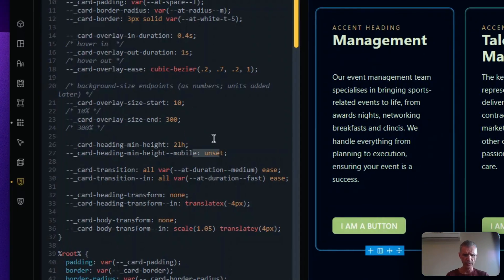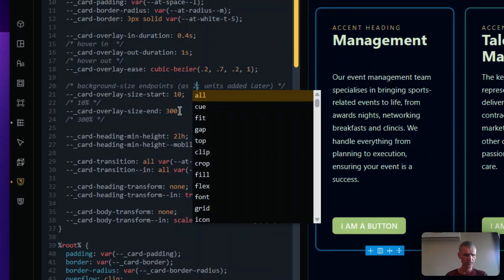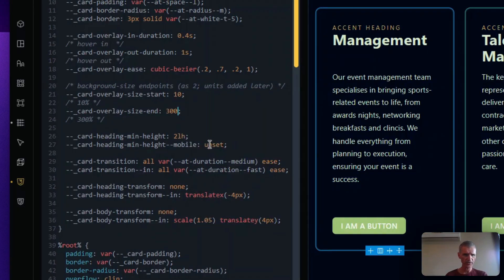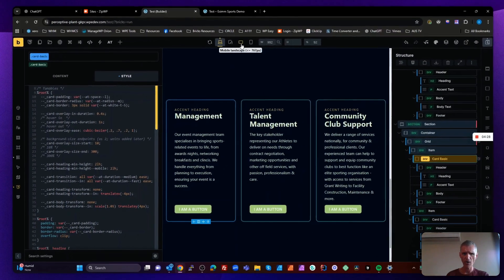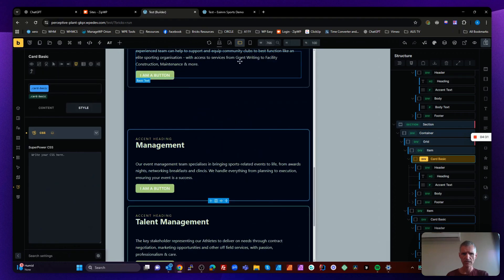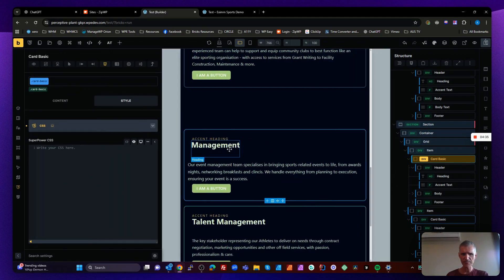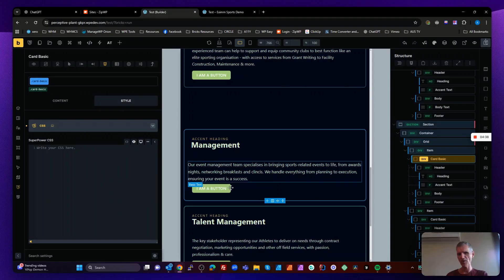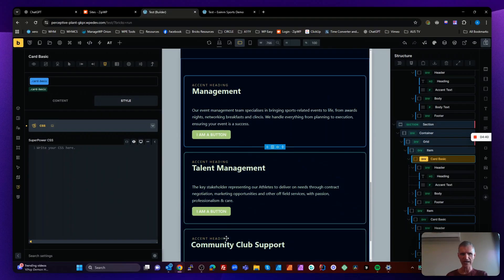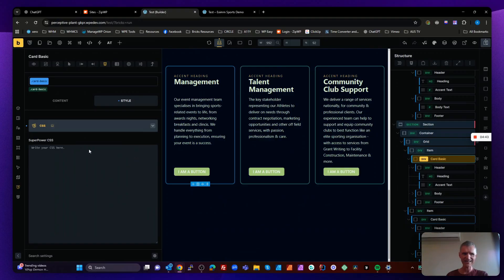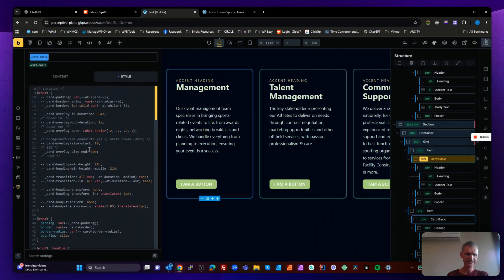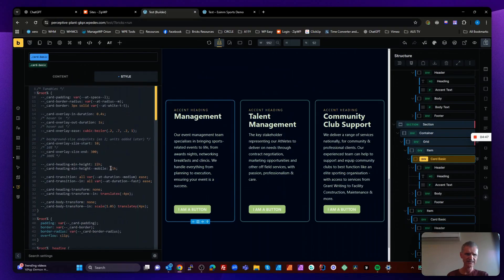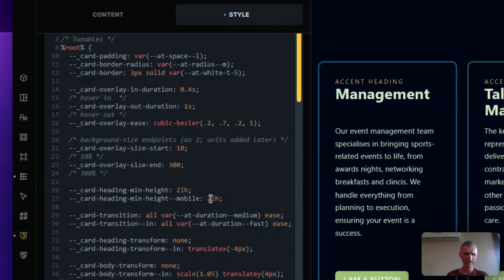So 2LH. Now if I go to my mobile, I've got one line of text, but I've got extra spacing under it, even on mobile, which is not working well for us at all. So let's go back and unset that. So on mobile, we don't want anything.